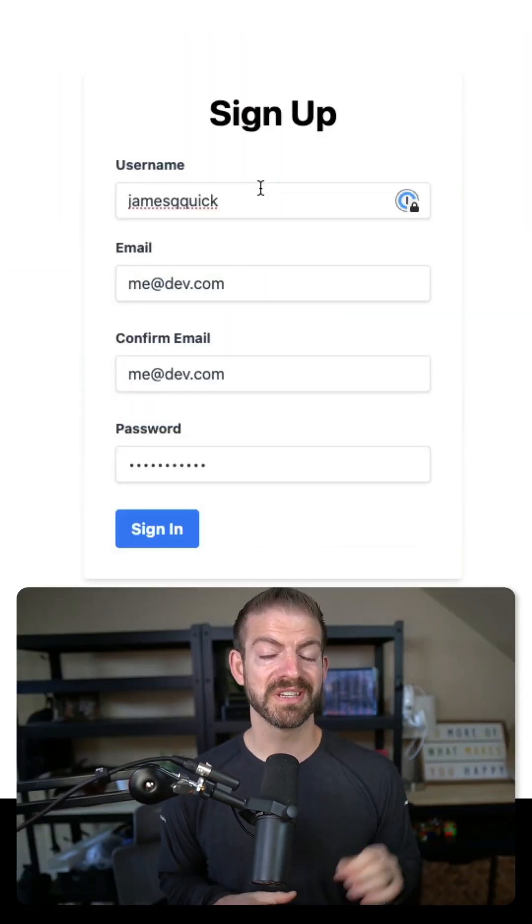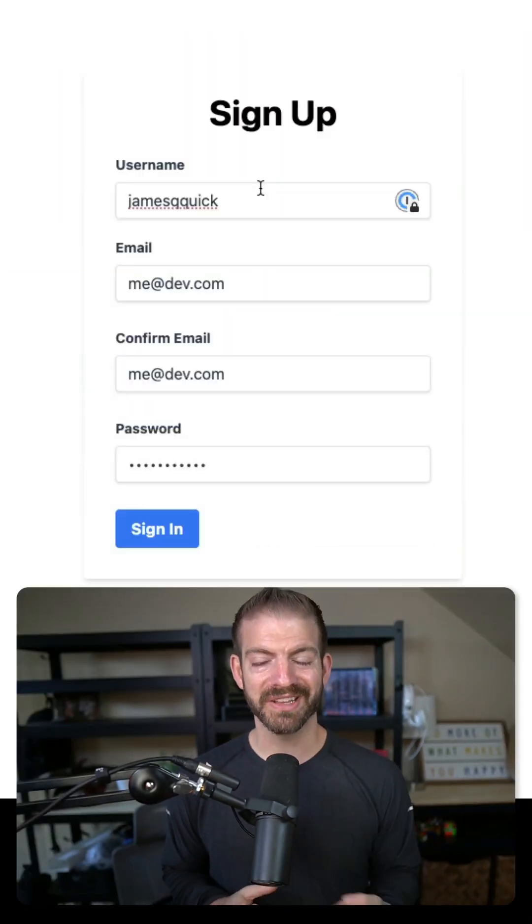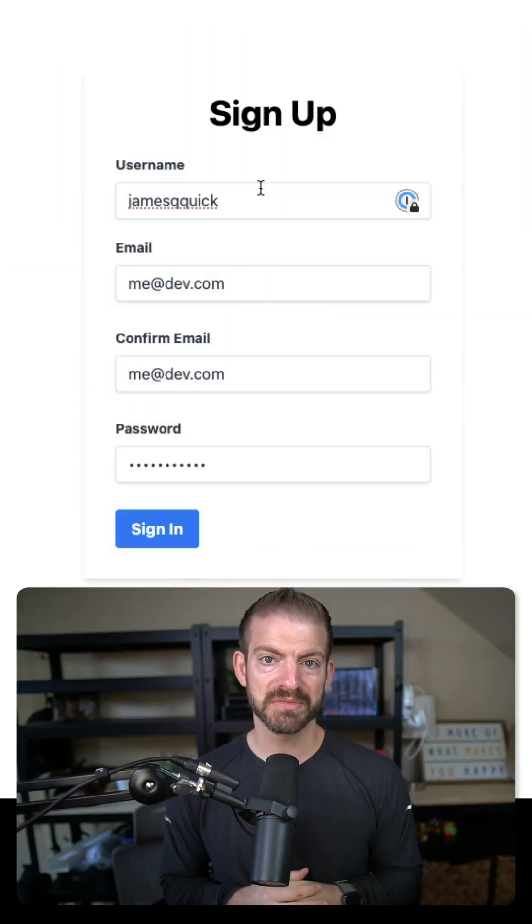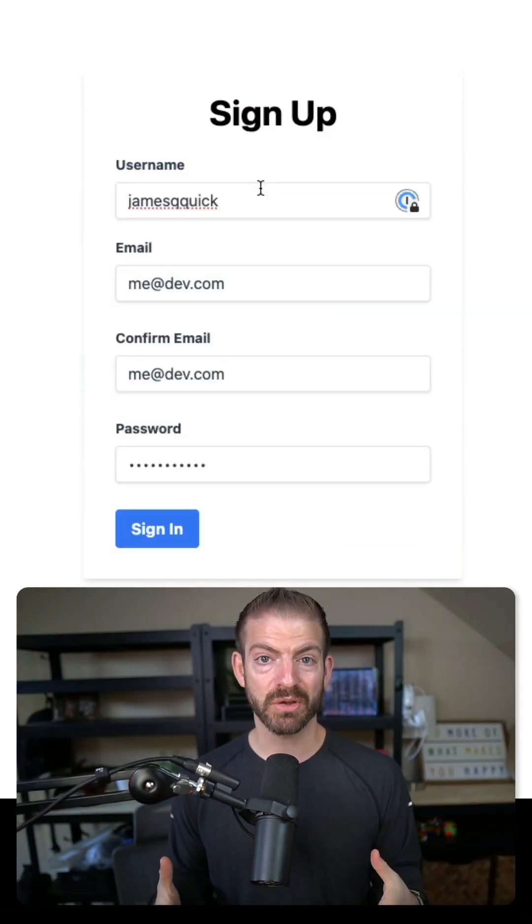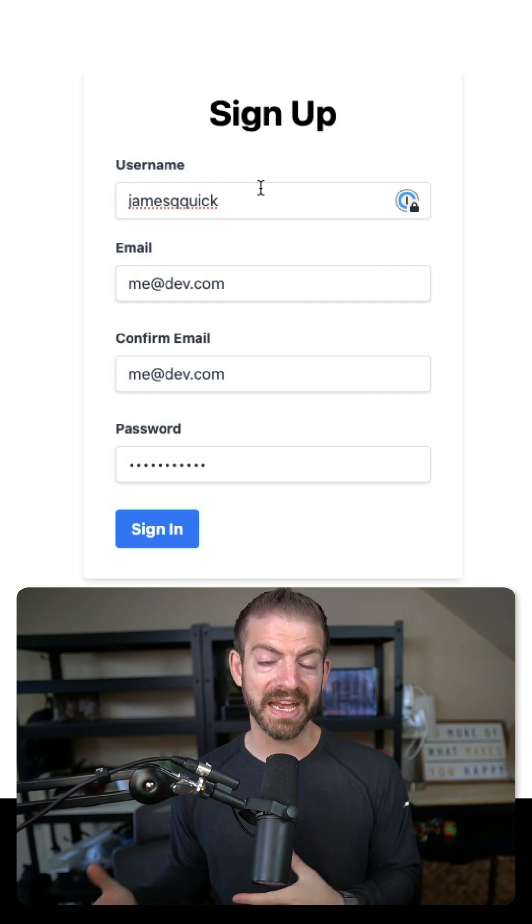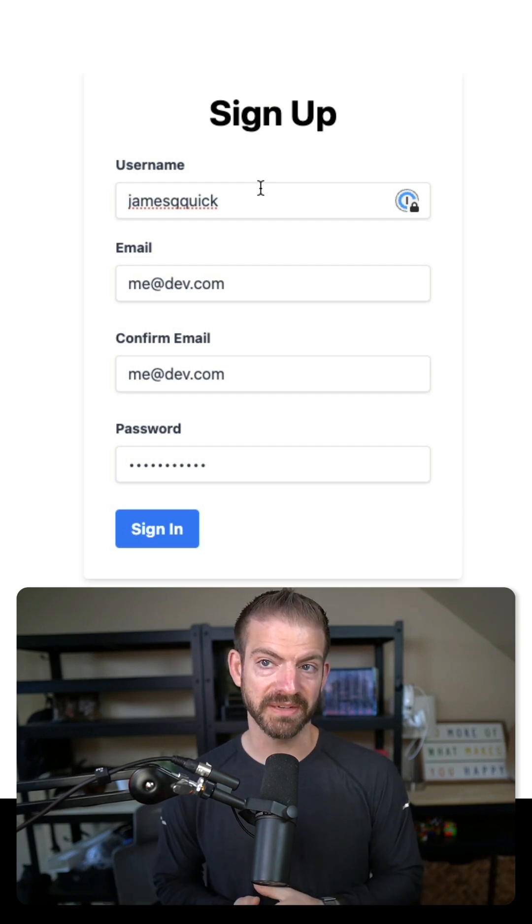Here's a common mistake I see developers make when using buttons inside of their forms incorrectly. One of the benefits of using buttons correctly inside of your forms is you can submit this whole thing without actually having to click the button.